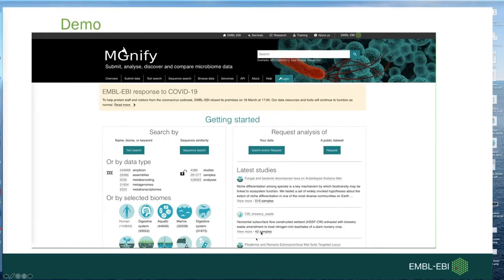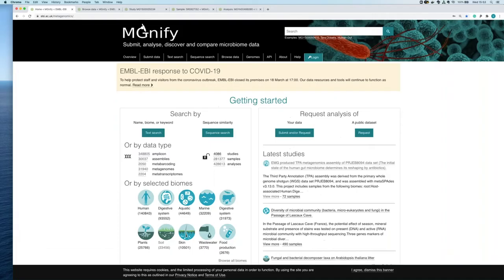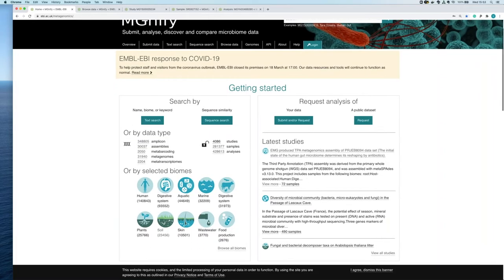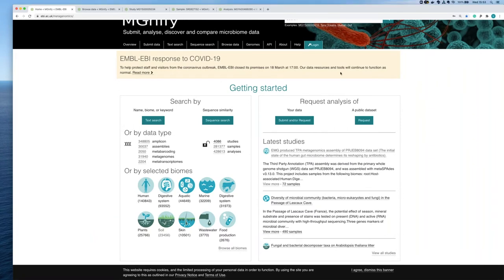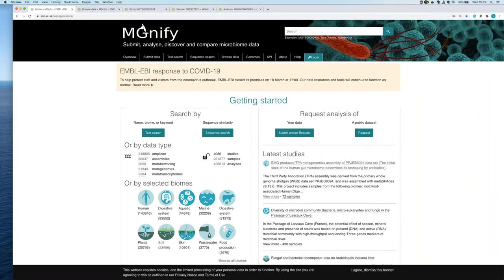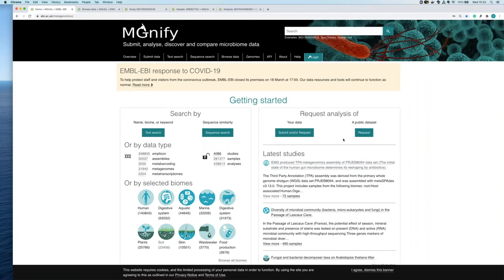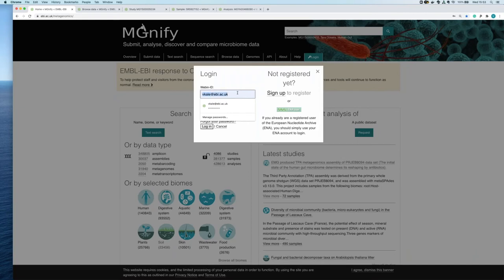Now I'll switch over to the website and give you a run-through of how to navigate it. This is the MGnify homepage — to submit a request for a public dataset click 'Request' here, or for a private pre-publication dataset use the other option. You'll need to log in with a Webin account, which we associate with each request. Everything currently on the site is public; if you have pre-publication data you've submitted, you can log in with your Webin account to access it.